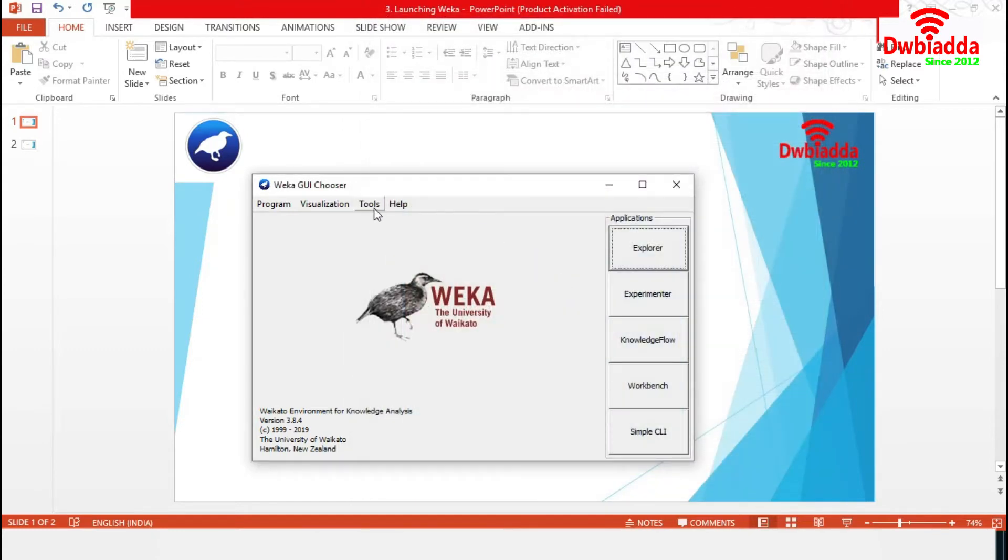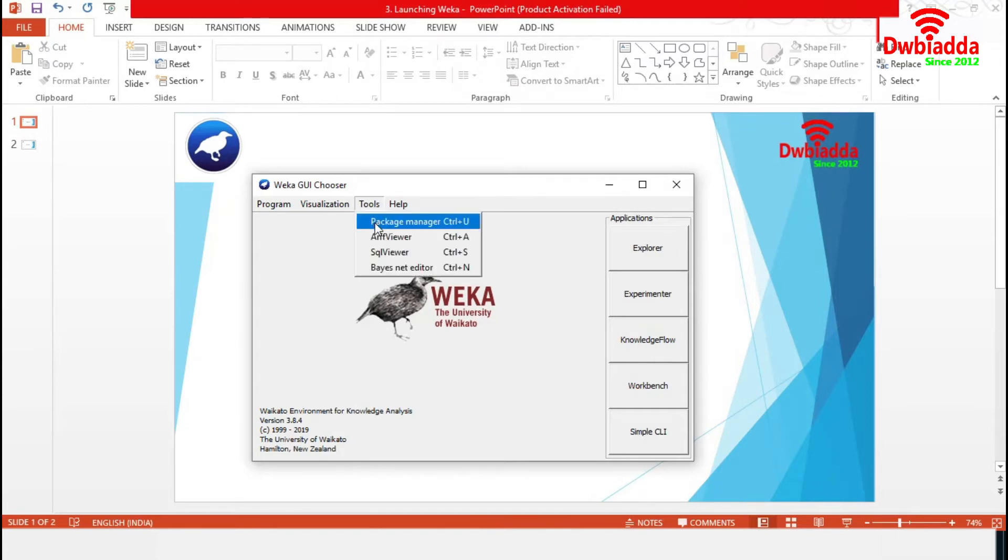Now, the Tools menu item. It contains Package Manager, which is a graphical interface to Weka's package management system.